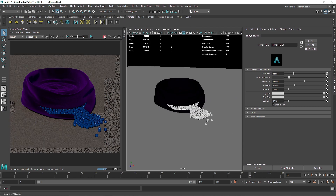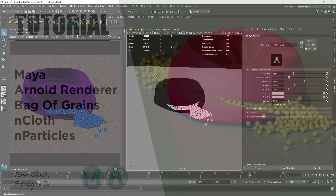So there you go — this is how you can create a bag of grain that's tearing apart. This is a basic concept that you can take and start creating a lot of different things out of it. That's it for this one, I hope you enjoyed this, and I'll see you in the next video.